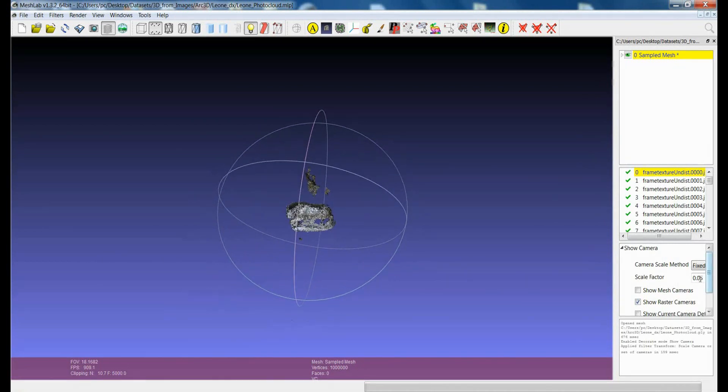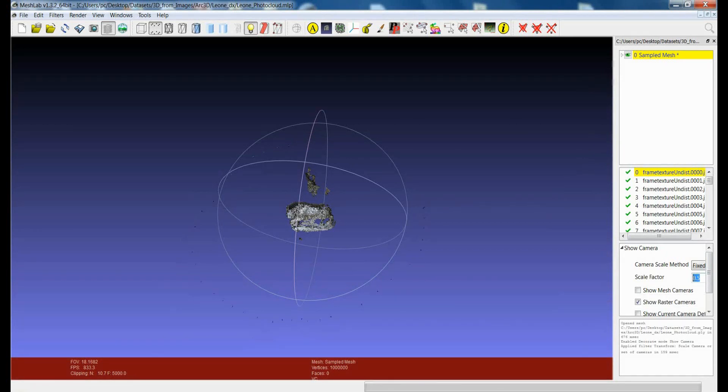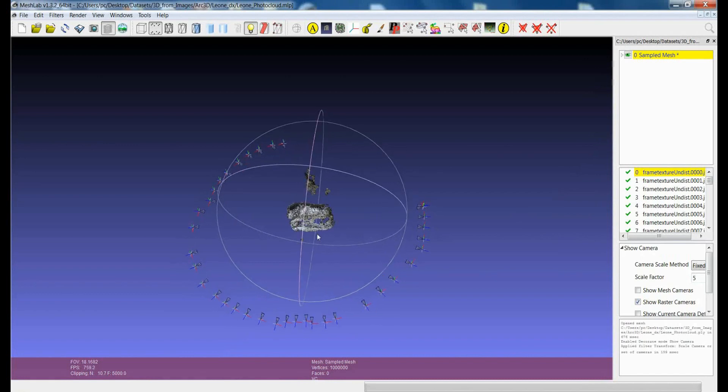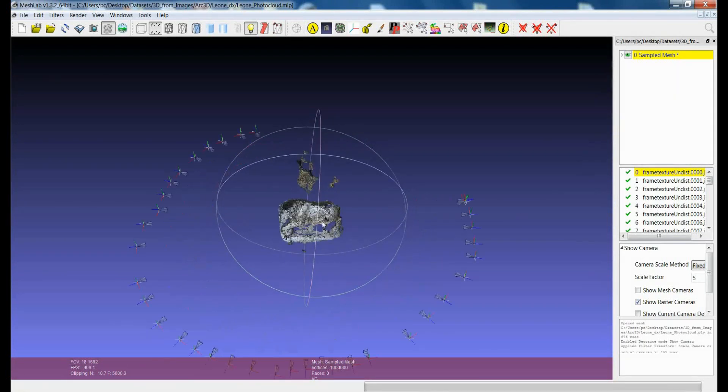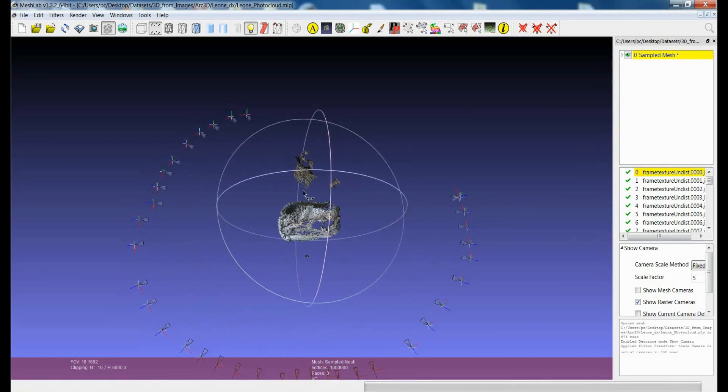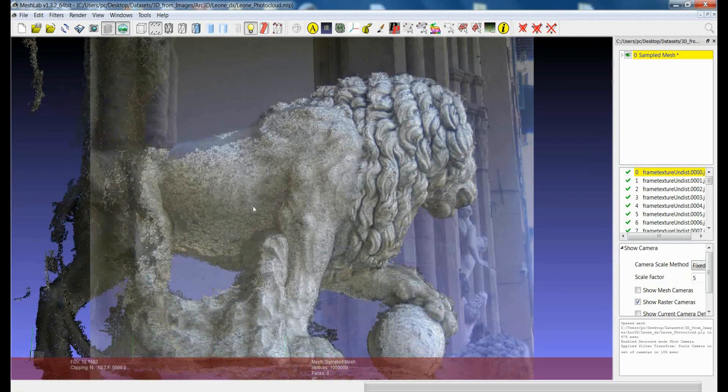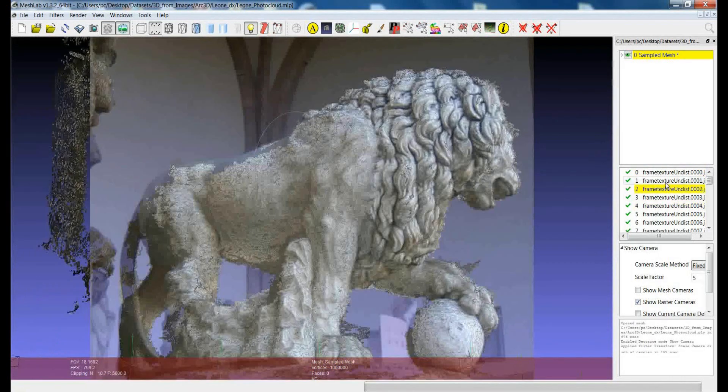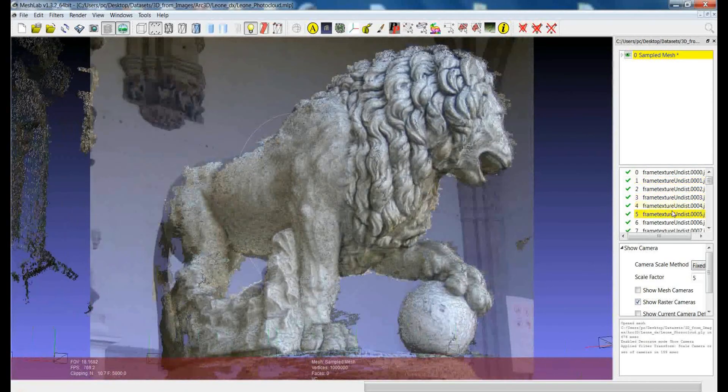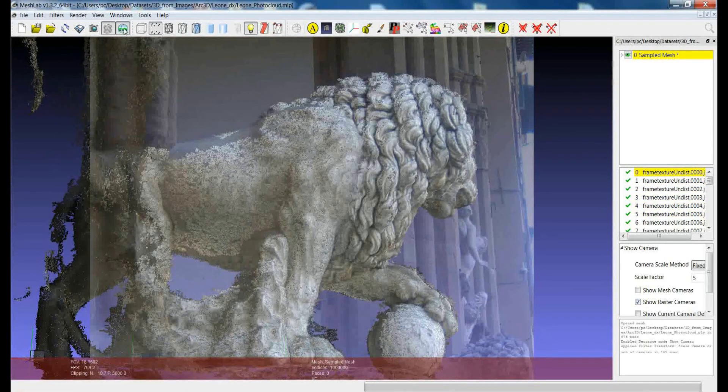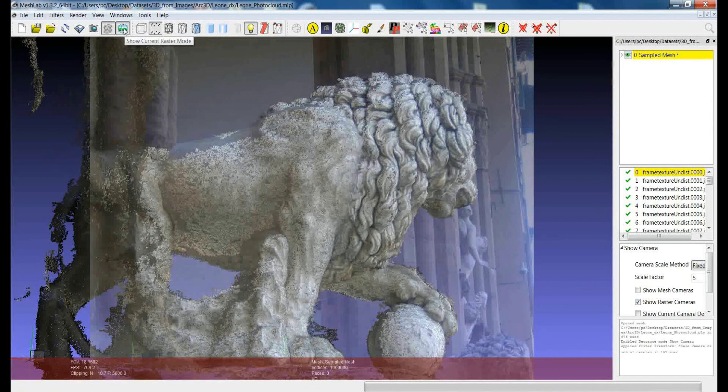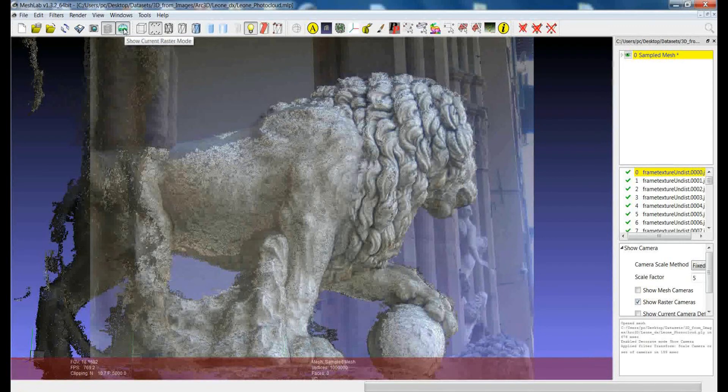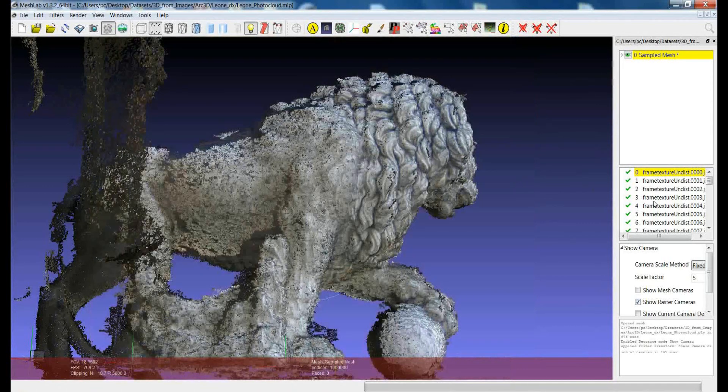I also have to play a bit with the scale factor of the cameras, because they have become much smaller with respect to the size of the unit of measurement of the scene. And you see now that the object is bigger, 300 times bigger, but the images are still aligned with respect to the model. So I didn't lose the registration.